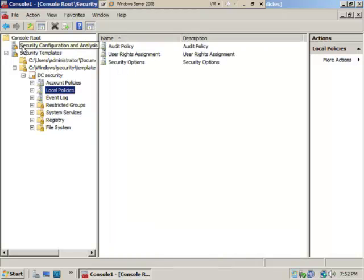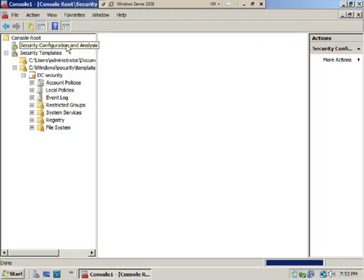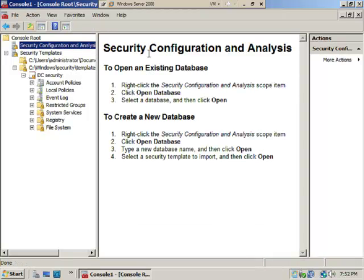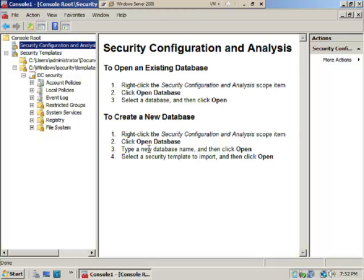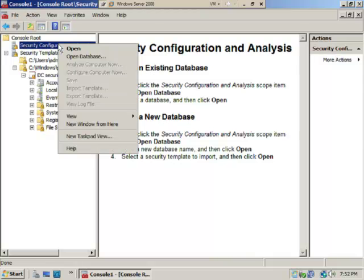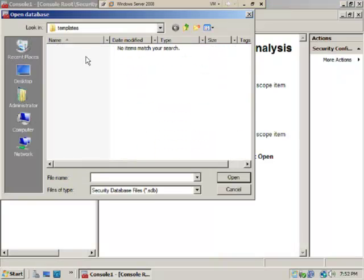So what we're going to do is select Security Configuration and Analysis. We basically have our directions provided for us: open an existing database or create a new database. You right-click Security Configuration and Analysis, open database, select a new database name, then select Open, select a security template to import, and then select OK, which is what we're going to do.